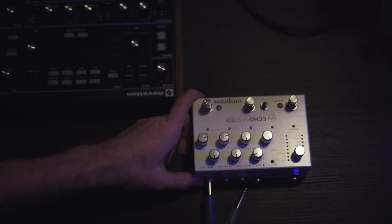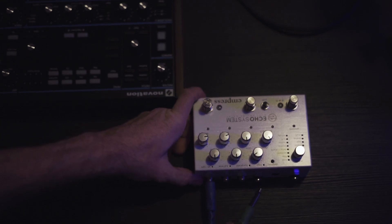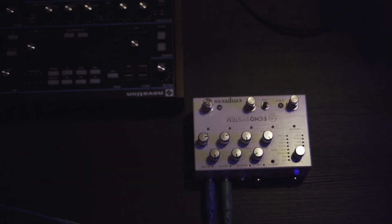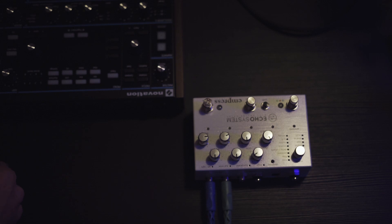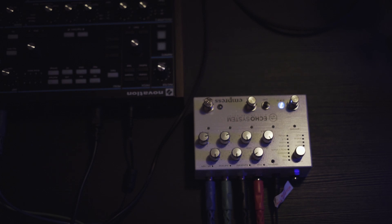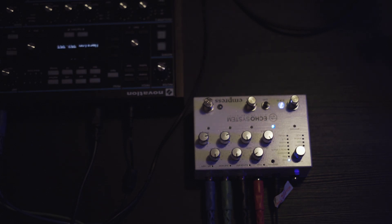They've added a new granular mode since granular is the new hotness right now, and a freeze mode. Let's give the new modes a listen on a synth, and at the end of the video I'll explain the upgrade process. If you like this kind of content, please like and subscribe if you haven't done so already.